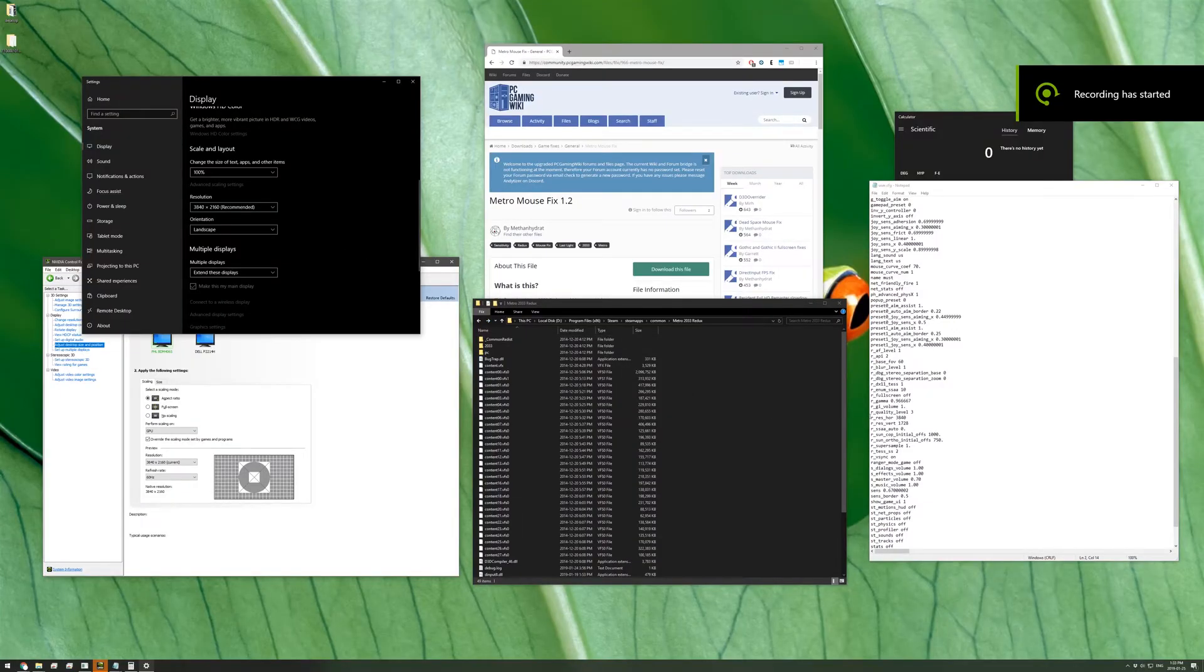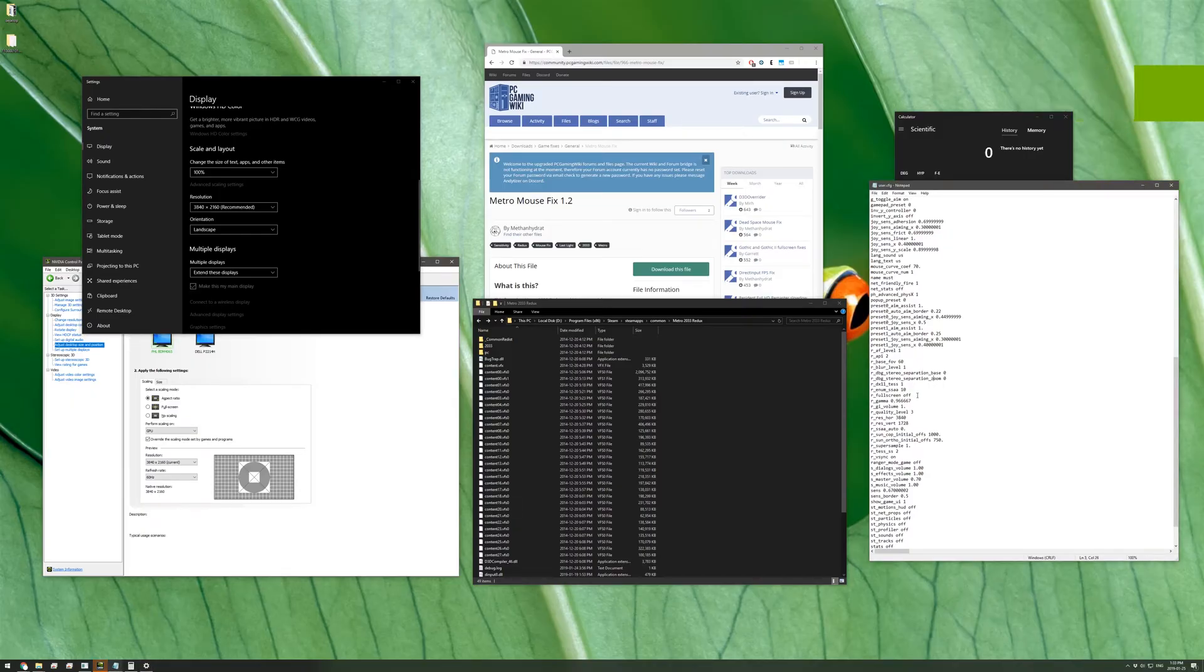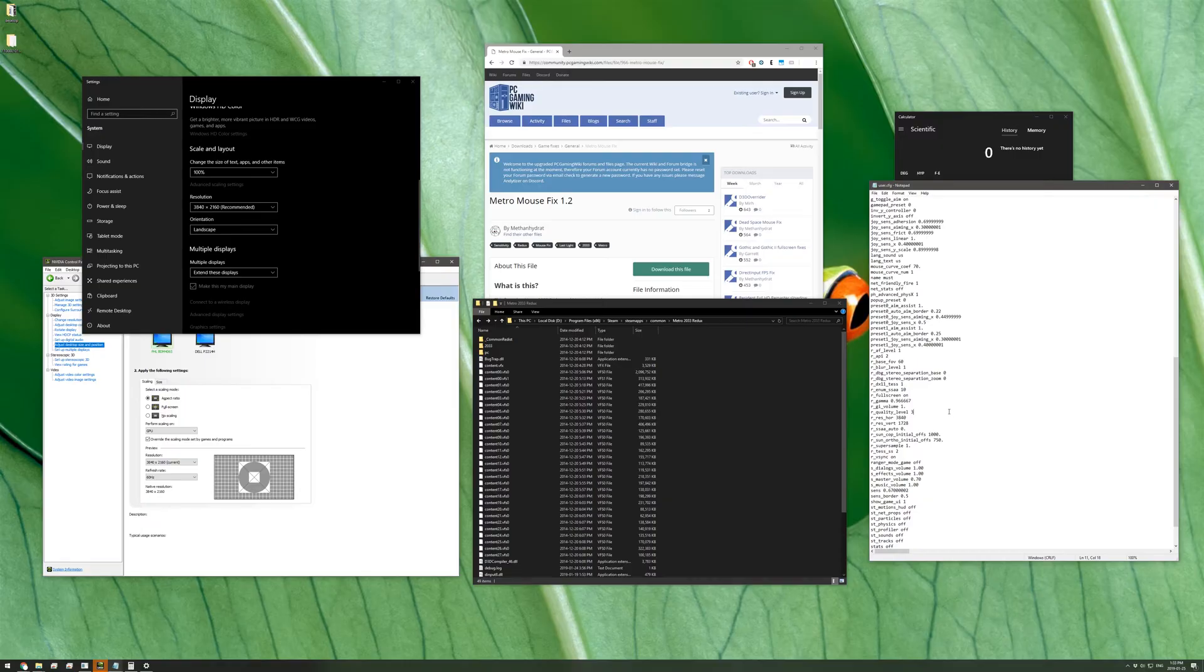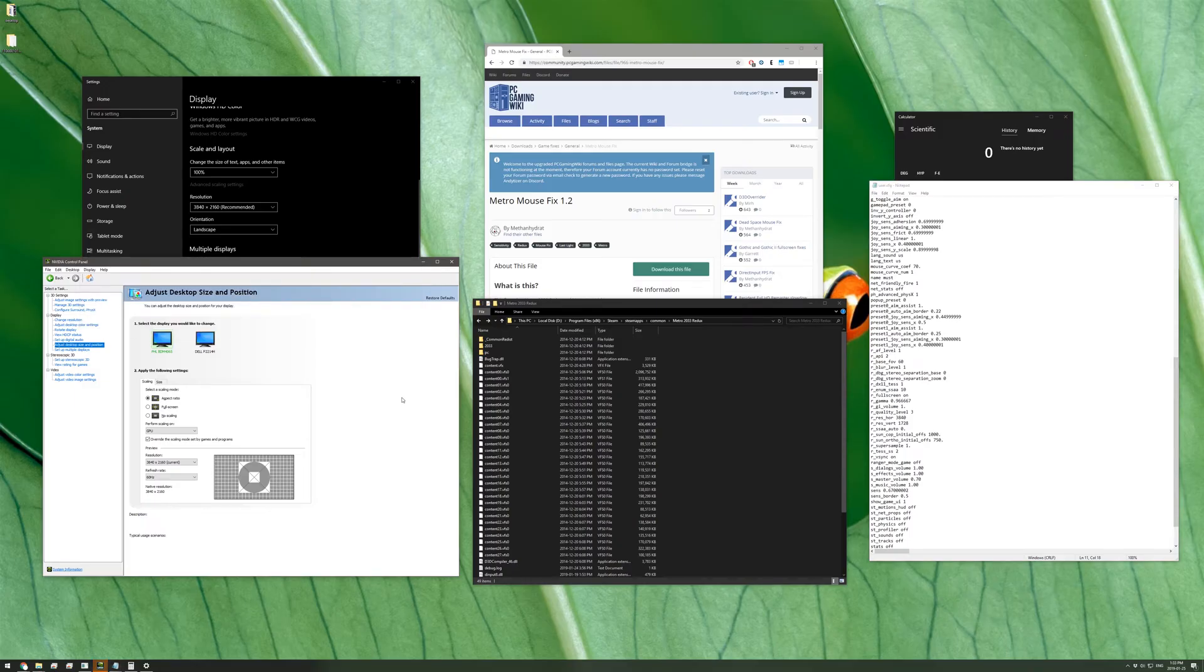So the real solution to this problem that I found is to play the game in fullscreen mode, so just go ahead and change that R_fullscreen back to on and go back into your Nvidia control panel to the change resolution tab.